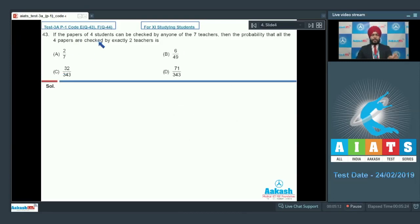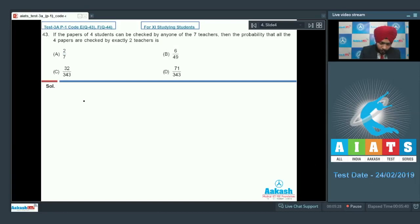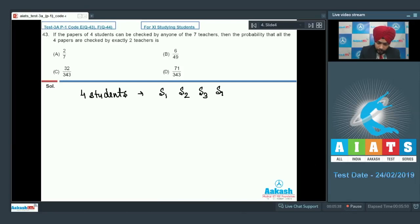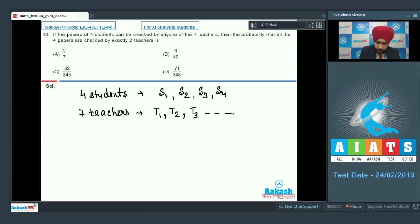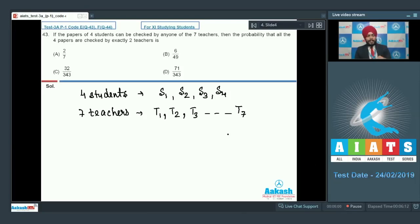Question number 43 is based on probability: if the papers of four students can be checked by any one of seven teachers, find the probability that all four papers are checked by exactly two teachers. We have four students s1, s2, s3, s4, and seven teachers t1 through t7. The total number of elements in the sample space is 7 raised to the power 4, since each paper can be checked by any of the seven teachers.